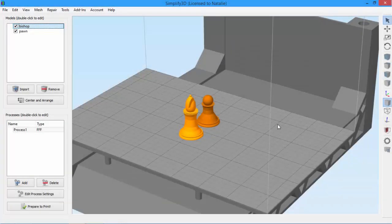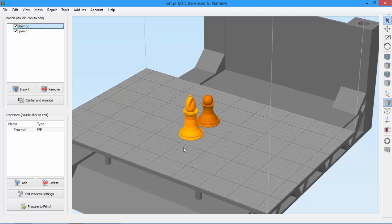Today, I'm going to give you a brief tour of the Simplify 3D interface. Here in the middle is our virtual build plate, a 3D rendering of your printer's bed.